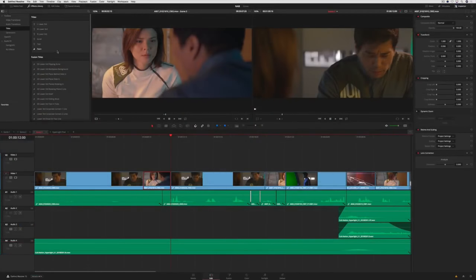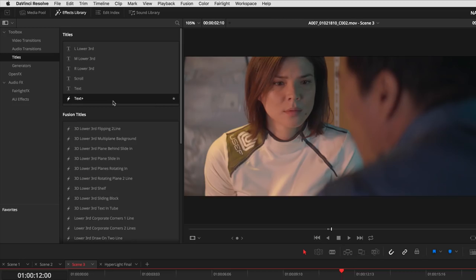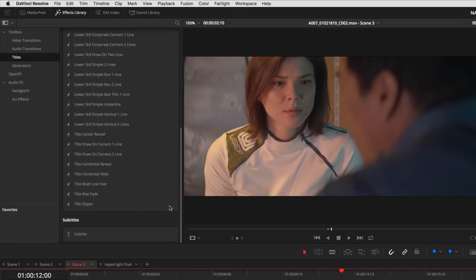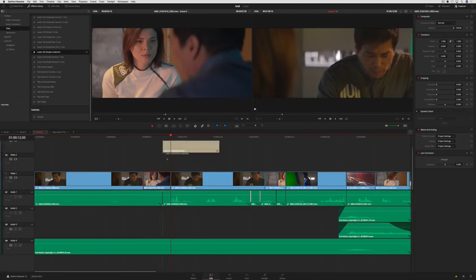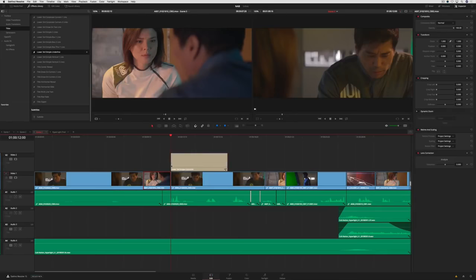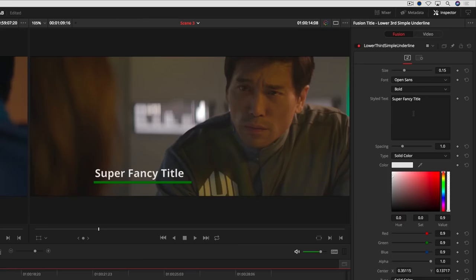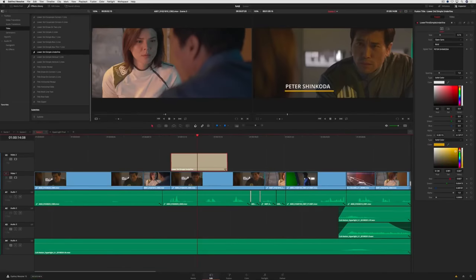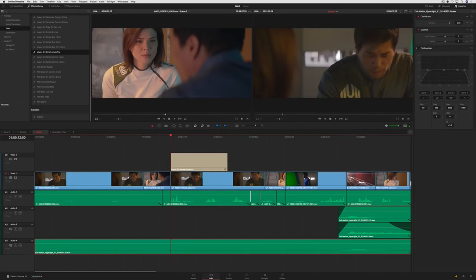In addition to Resolve effects, you'll see a new fusion text generator in the effects library, along with new 2D and 3D animated text templates that you can drag and drop onto any track in the timeline. Simply change the text in the inspector, position it where you want, and you've got instant titles.